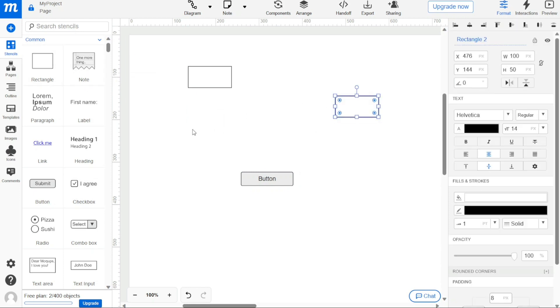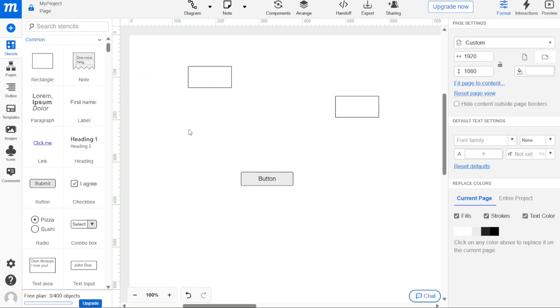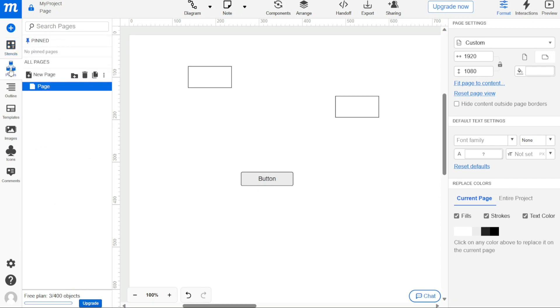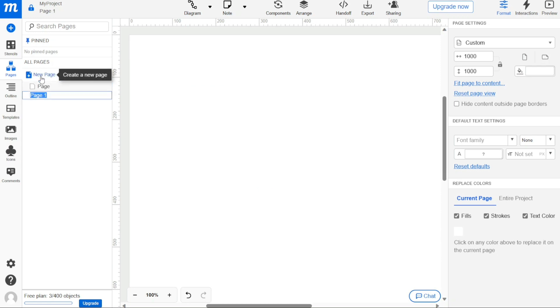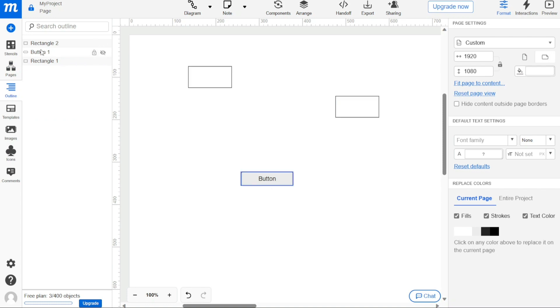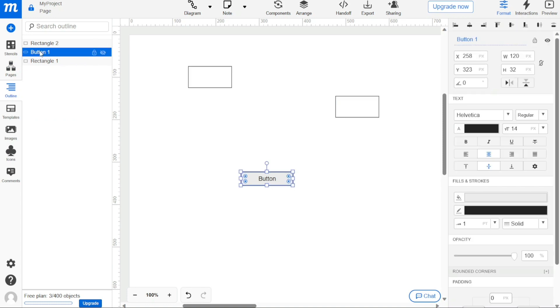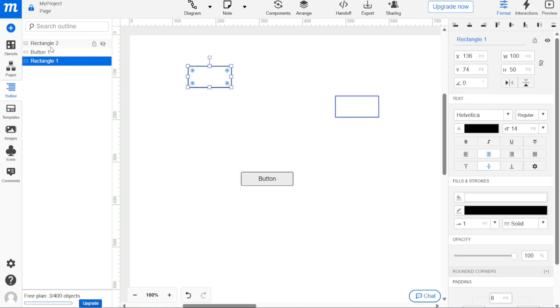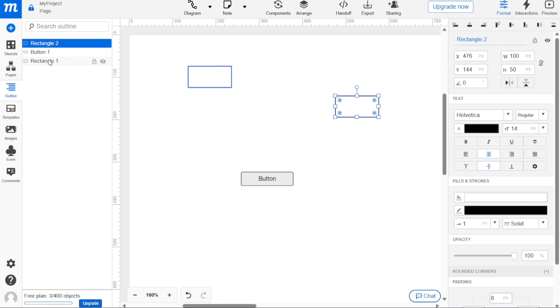Another tool that Mockups offers is pages. Here you can create, hide, or nest pages that you use in your projects. You can also organize them into folders for easier navigation and access. The outline panel allows you to identify and organize layers or items you use in your project. This tool can be very helpful in keeping track of different components of your project.